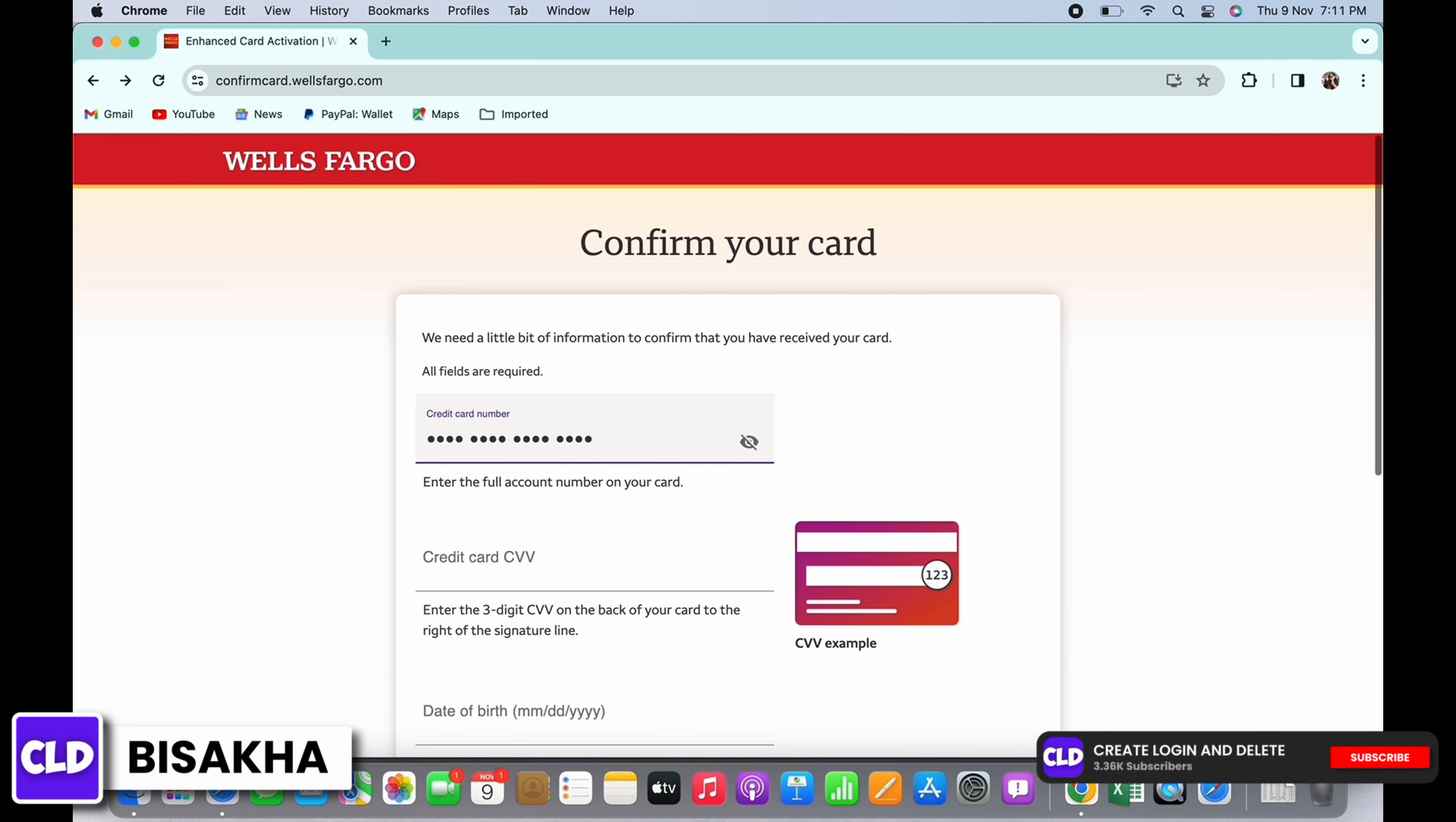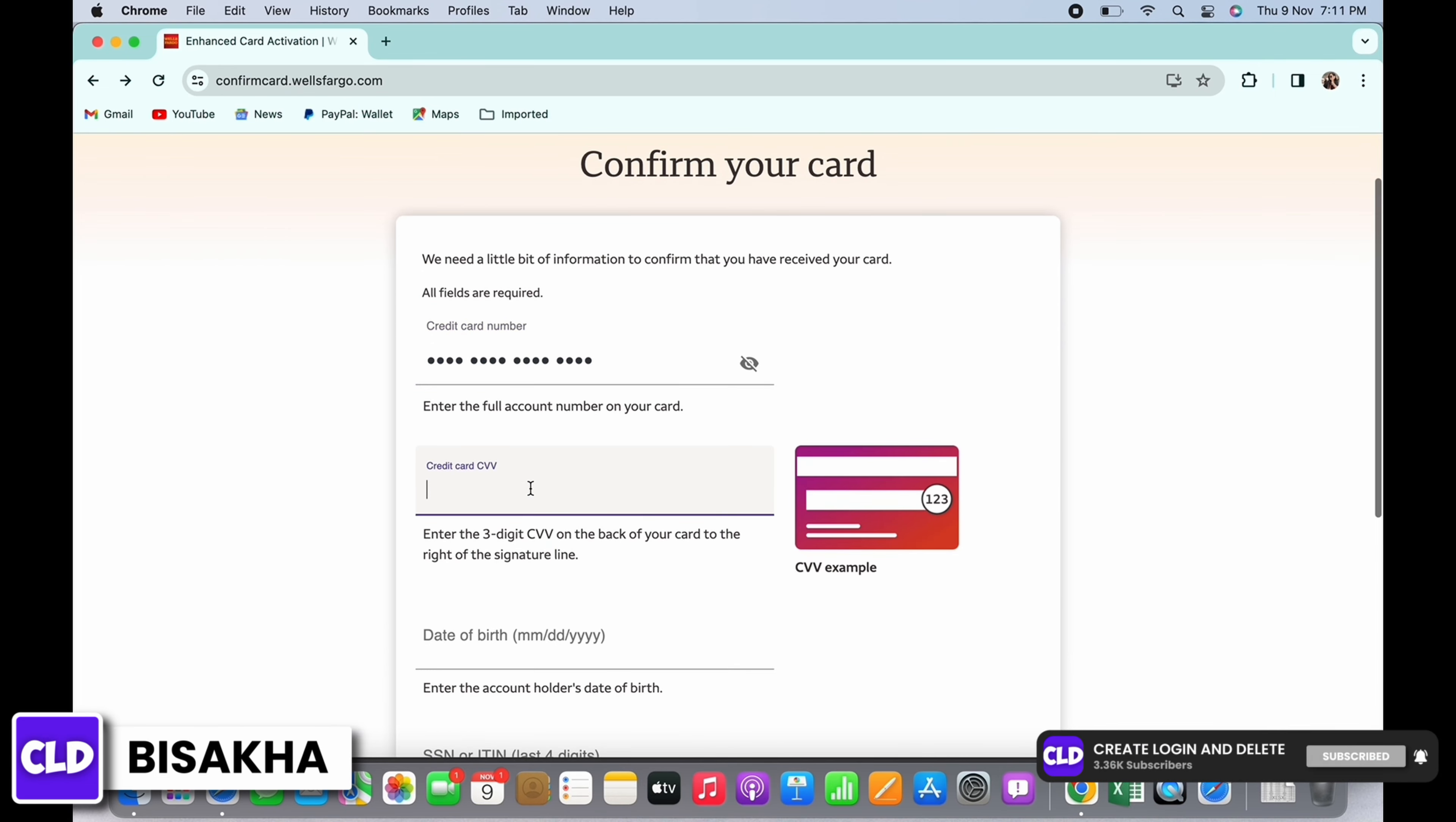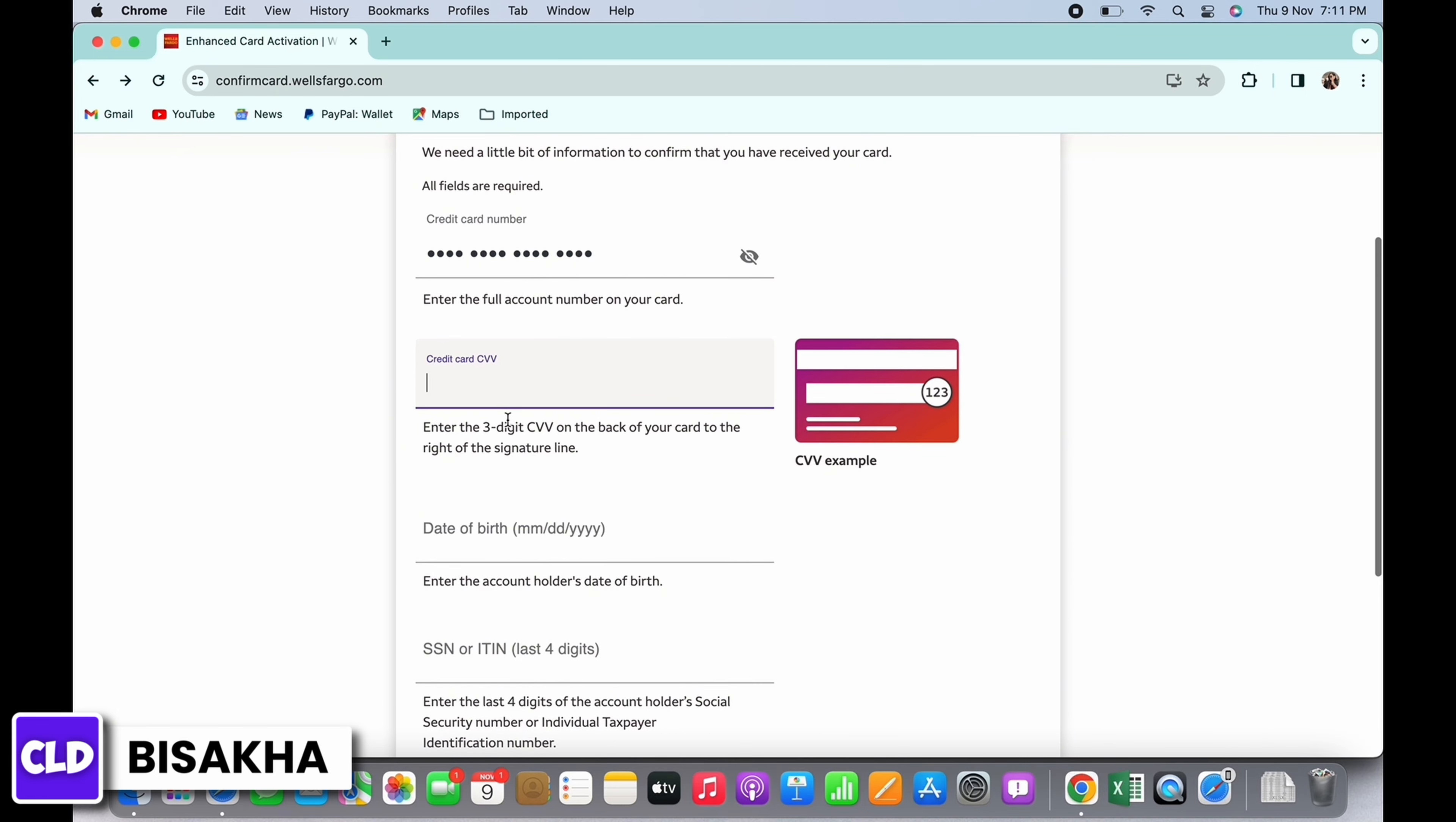You will further be asked to enter your three-digit CVV on the back of your card, so enter that.